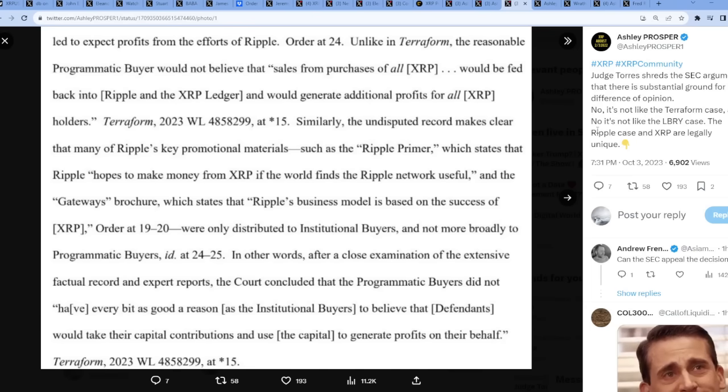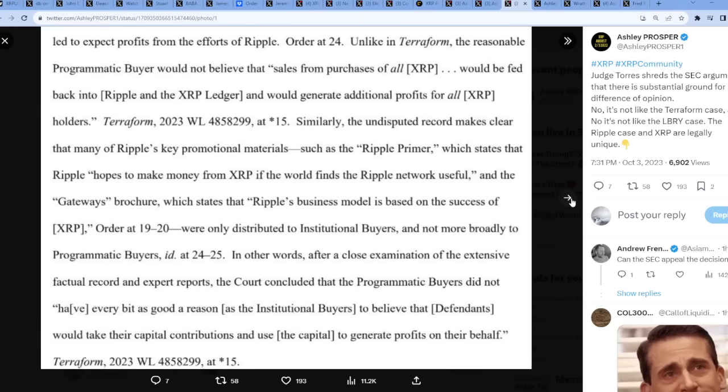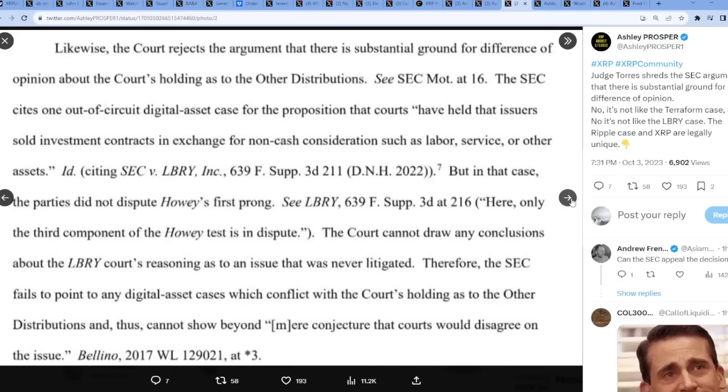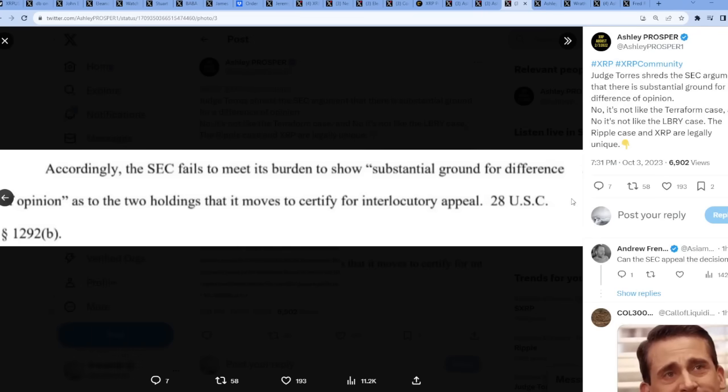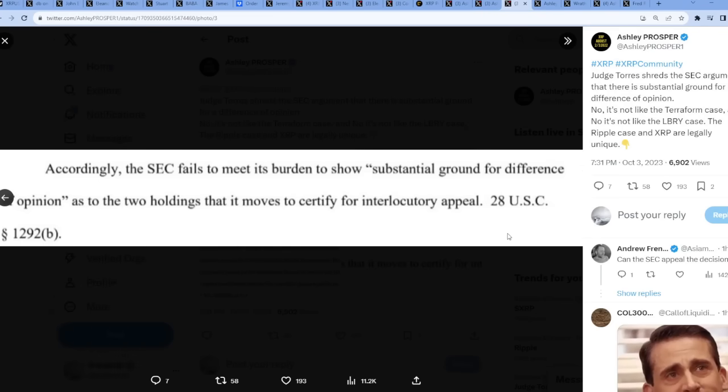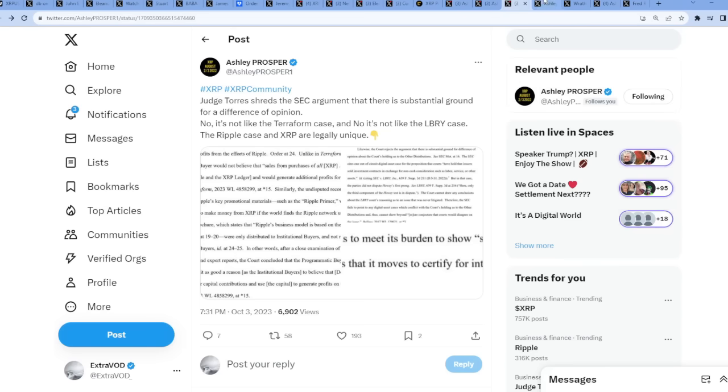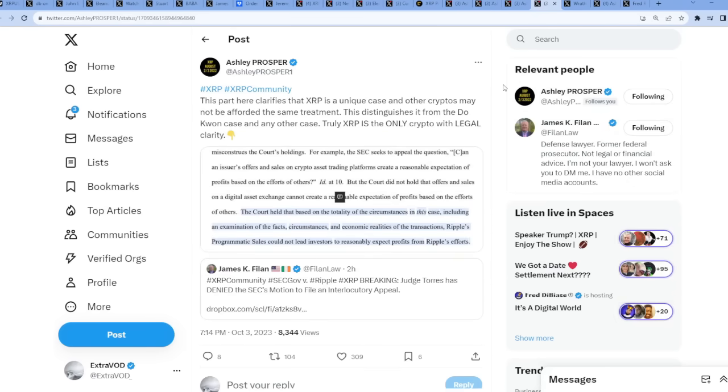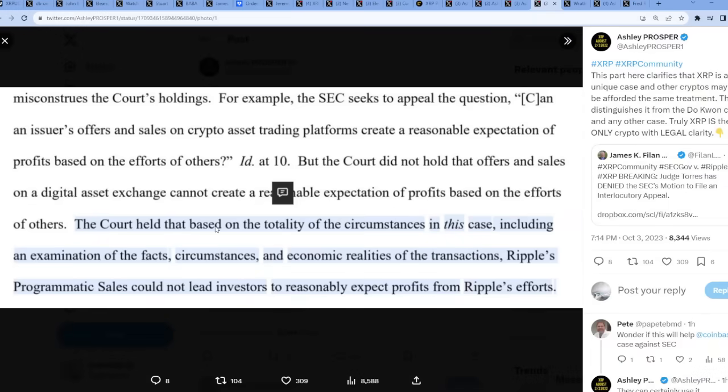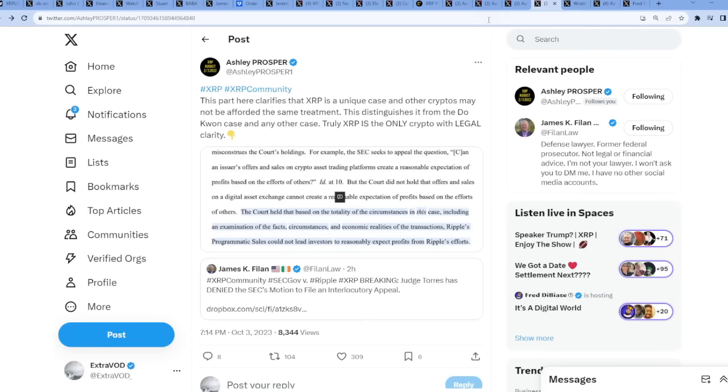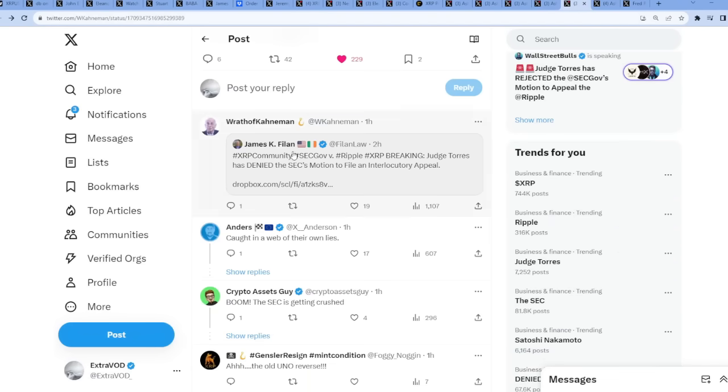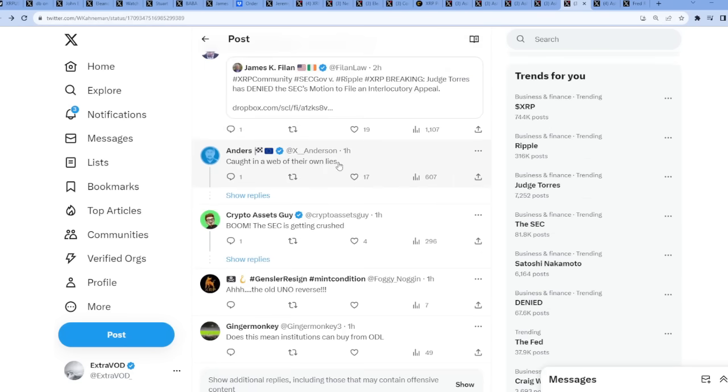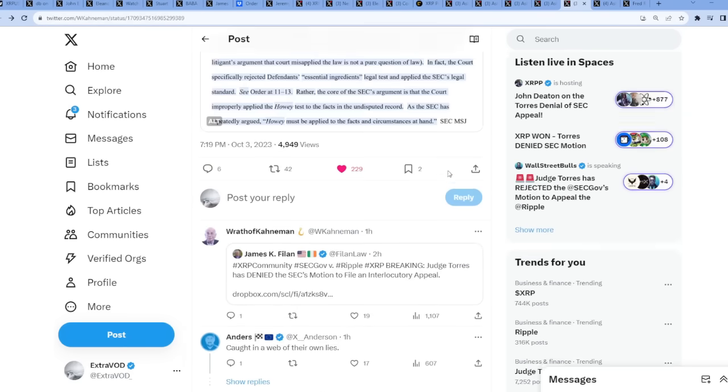Judge Torres shreds the SEC argument that there is substantial ground for a difference of opinion. No, it's not like the Terraform case and no, it's not like the Library case. The Ripple case and XRP are legally unique. There is a difference. As we just saw, about the other cryptos I don't know - XRP is the only crypto with clarity, legal clarity. The court held that based on the totality of the circumstances in this case, including an examination of the facts, circumstances and economic realities of the transactions, Ripple's programmatic sales could not lead investors to reasonably expect profits from Ripple's efforts. There we go. The SEC got caught in the web of their own lies.